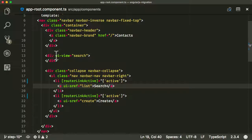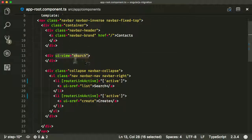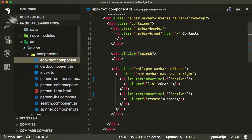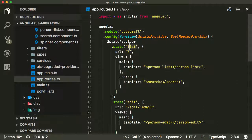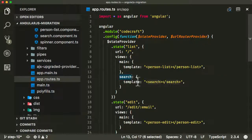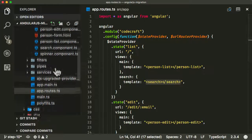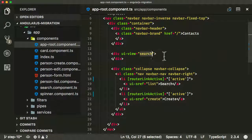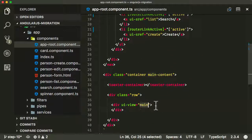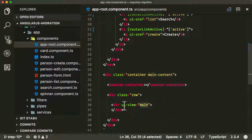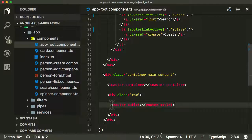The next thing is to replace the ui-views. That's where different components were injected — for the 'list' state the main ui-view would have one template injected, and the main search view would have another. In Angular, the equivalent is called router-outlet. The best way to handle two router outlets is to have one which is just the default — so this main one is replaced with router-outlet without any parameters. This is our main default router outlet.